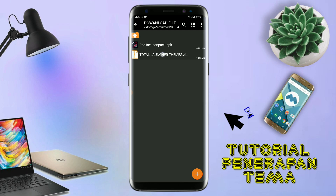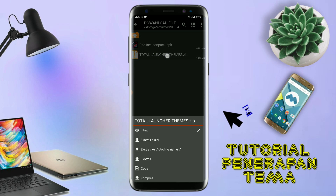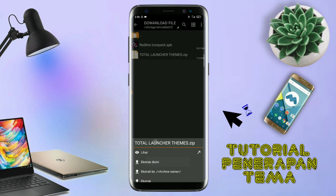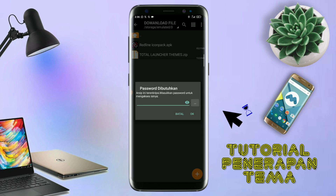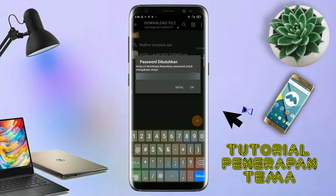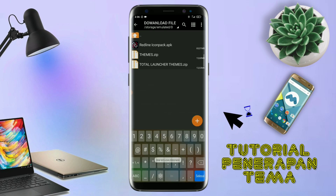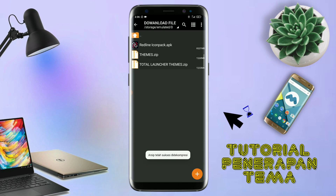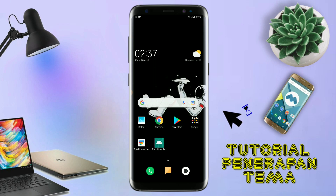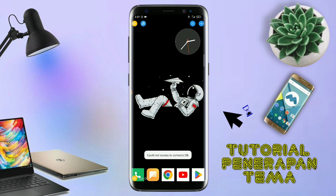Jika sudah terinstall aplikasi ZR Shipper nya, langkah selanjutnya kalian tinggal buka folder download kalian untuk mengekstrak field tema. Disini sudah ada icon pack dan field temanya. Untuk field temanya kalian langsung aja ekstrak. Untuk passwordnya saya sudah cantumkan di video ini dalam bentuk tulisan, jadi tonton video ini jangan di-skip. Kalau sudah selesai mengekstrak field temanya dan menginstall aplikasi icon pack nya, kalian tinggal buka aplikasi Total Launcher nya.